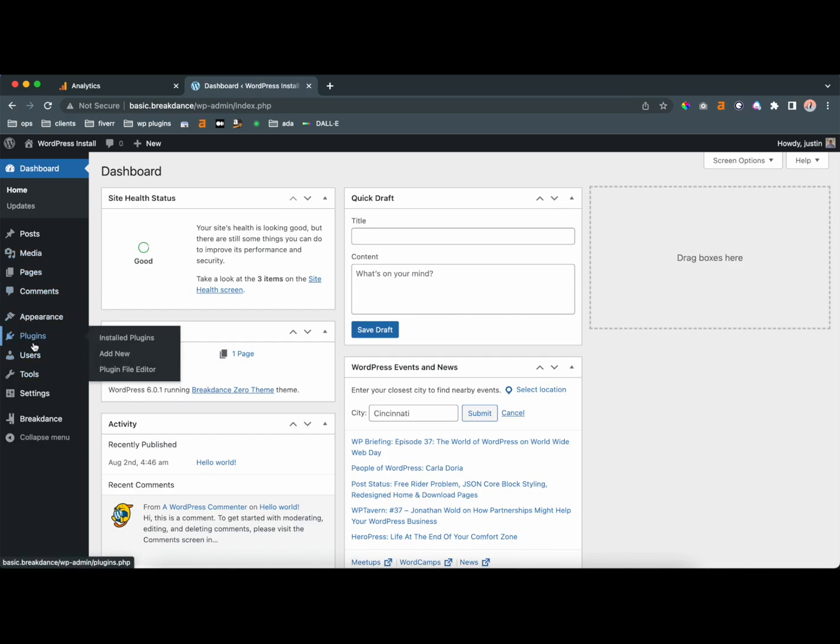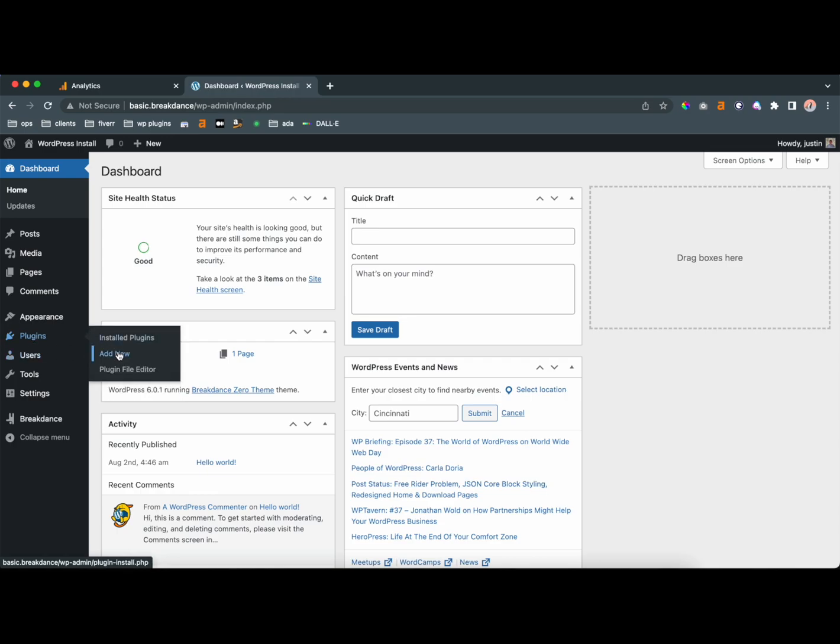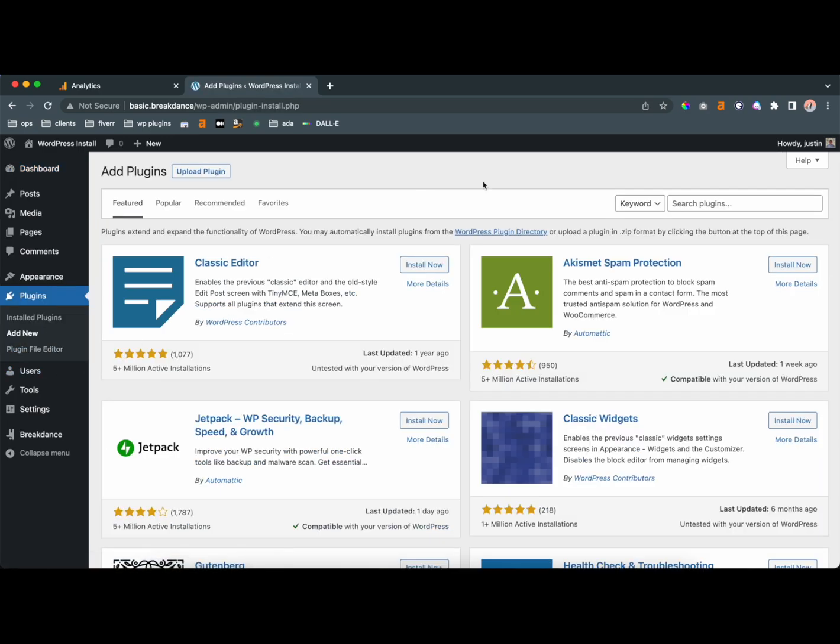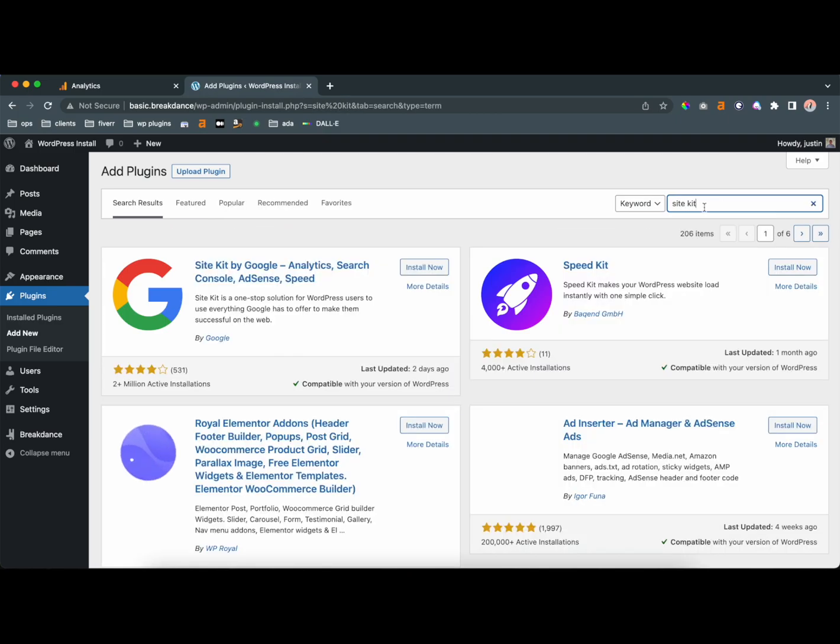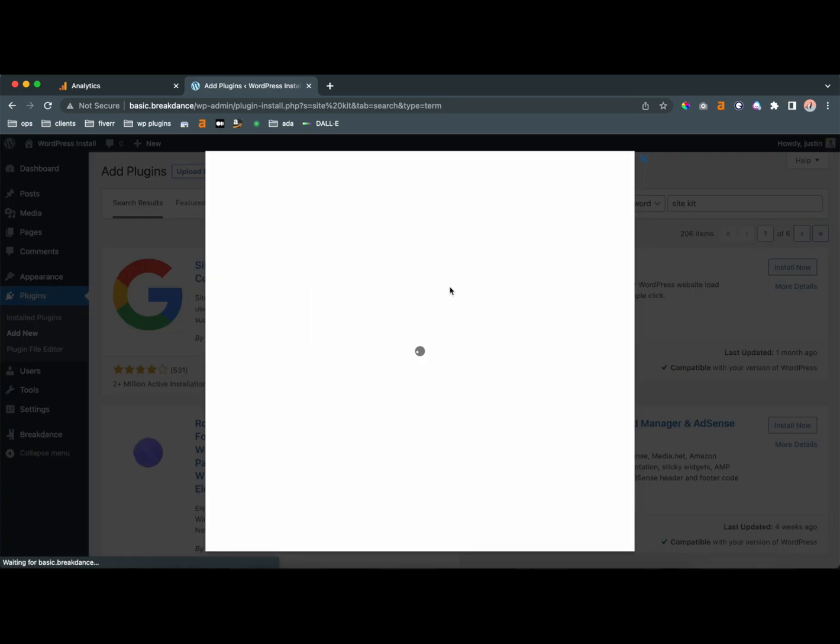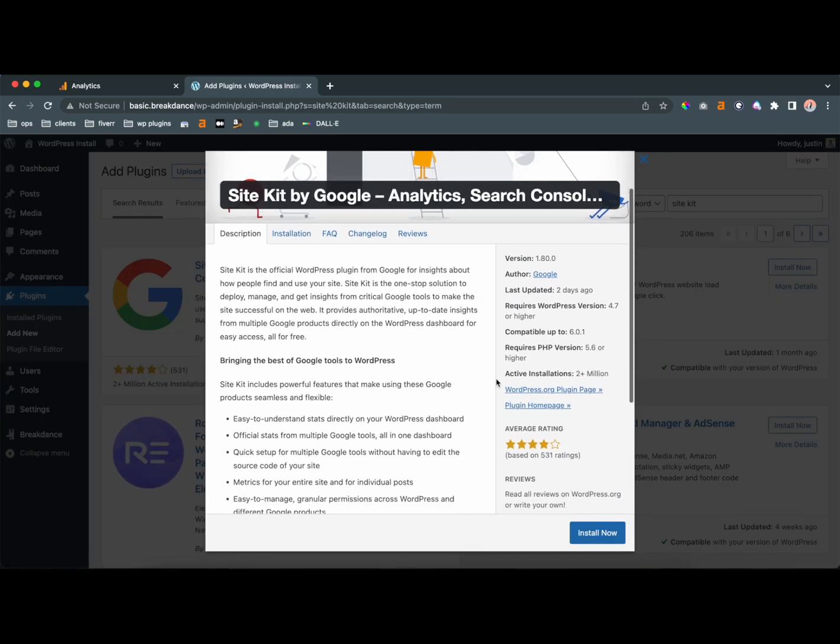The first is going to be through a plugin, and the second way is going to be through custom code. So probably the easiest way that you could do this is to go to plugins and search for SiteKit, which is a plugin by Google, and this does a little bit more than just Google Analytics.